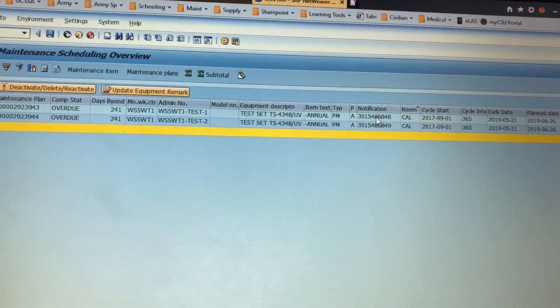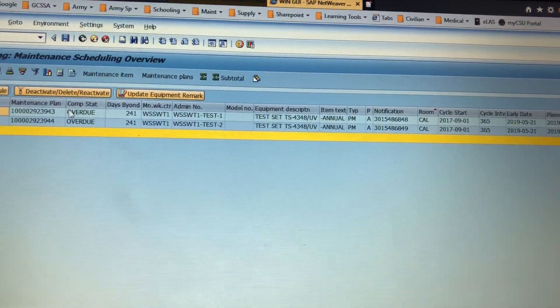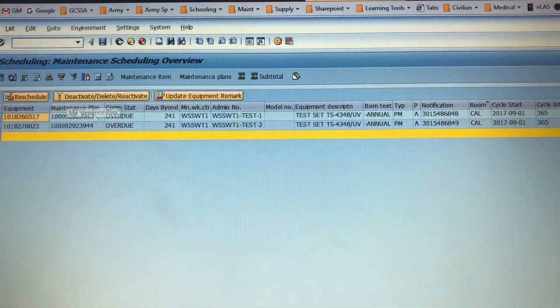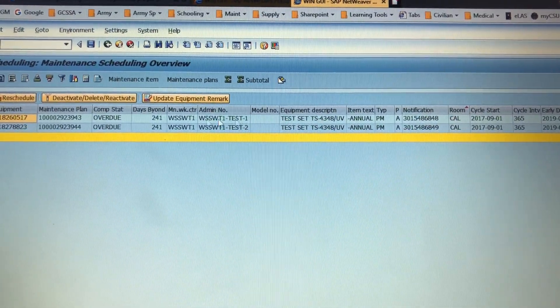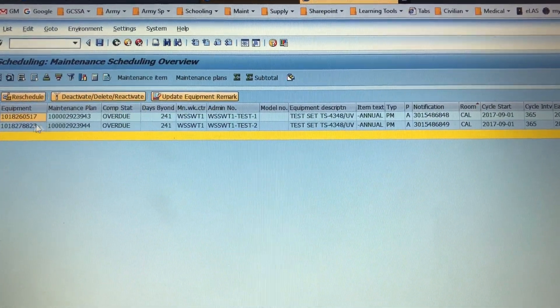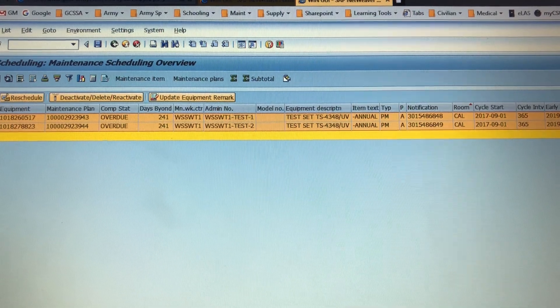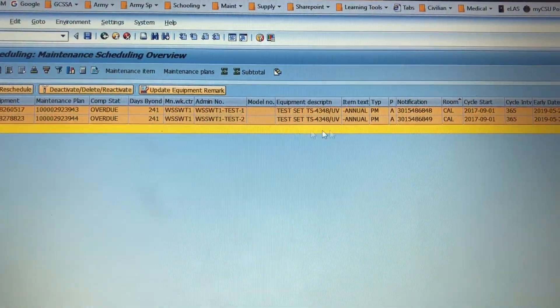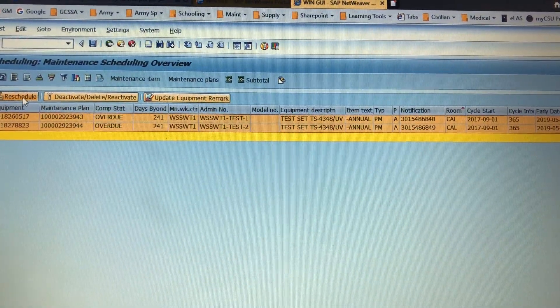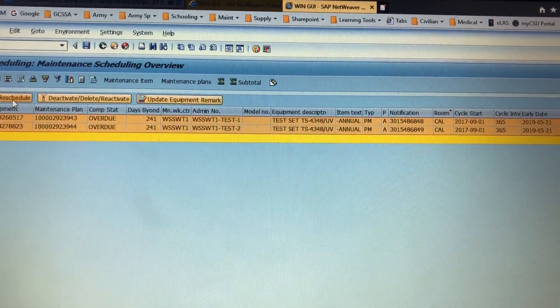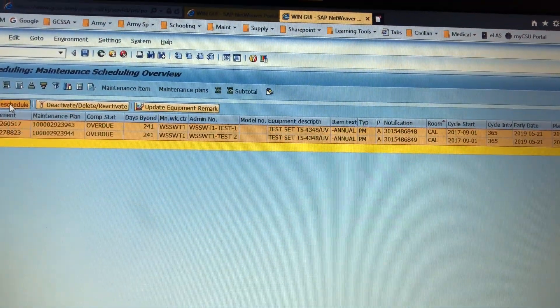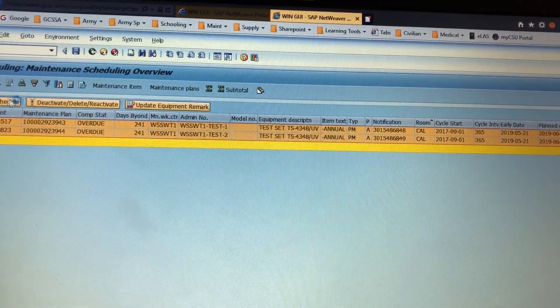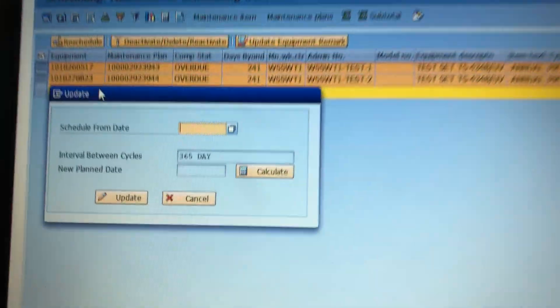These have notifications against them, so if you reschedule these those notifications will still be present. It doesn't just get rid of them. We're going to highlight this. We can go through this because I'm going to end up deleting them anyways. You can click reschedule.